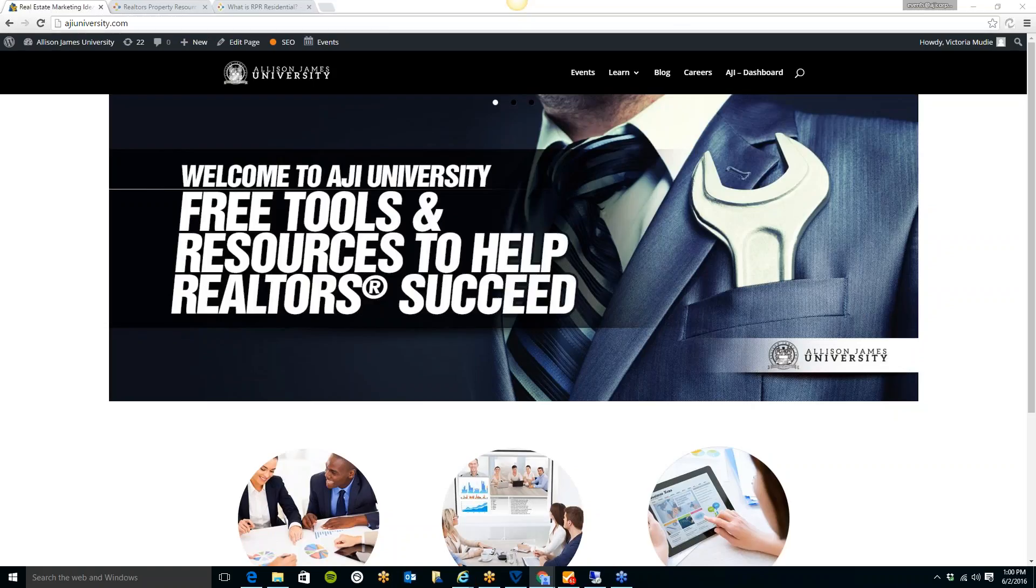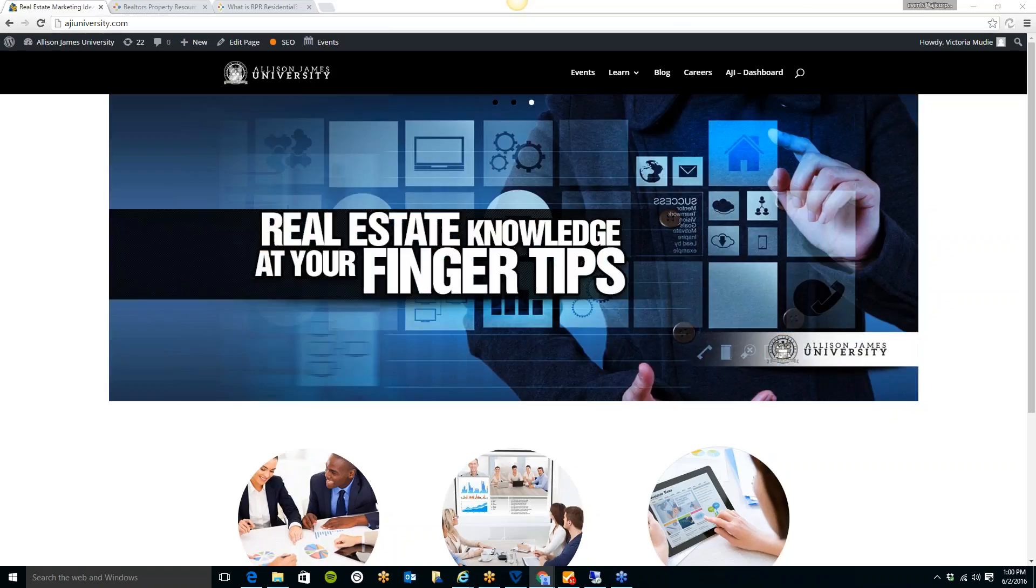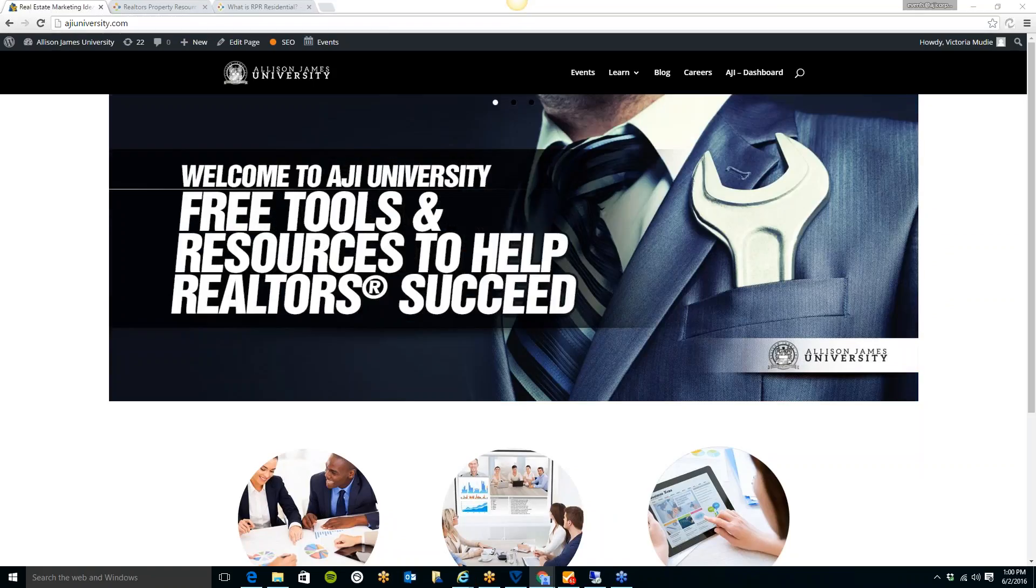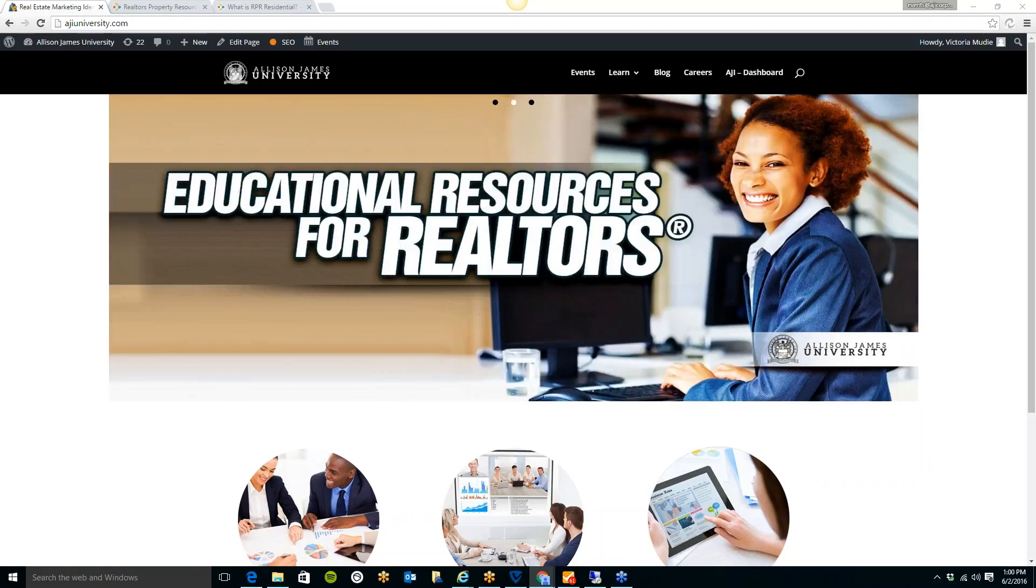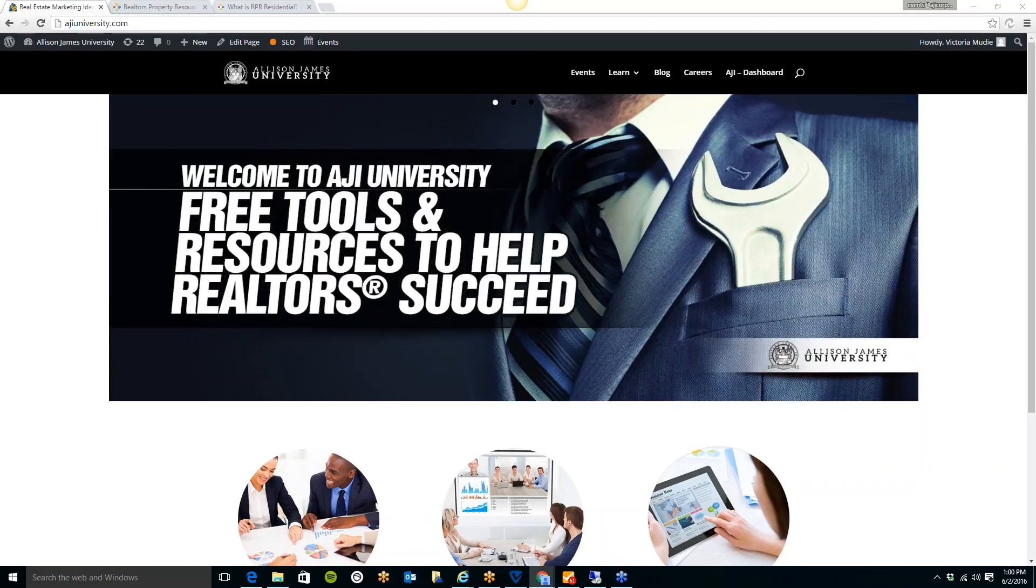Our goal at Allison James is to always give back to our agents by providing education, training sessions, live webinars, live events, and full broker support with the most up-to-date tools and technology available. We are always looking for new tools and ways to provide them to our agents at a lower or discounted price, so you can keep your hard-earned money for the important things in life and the people you love.